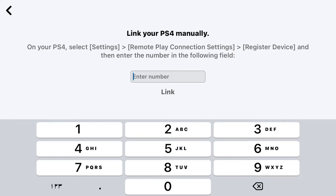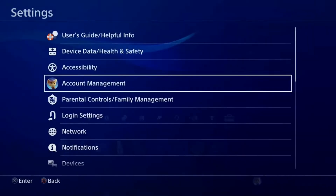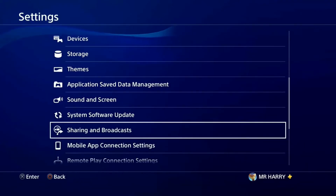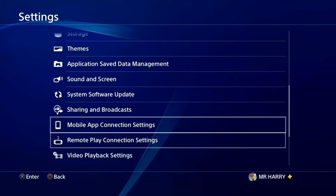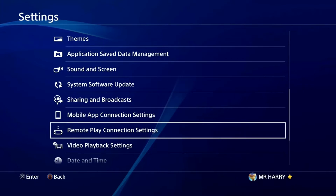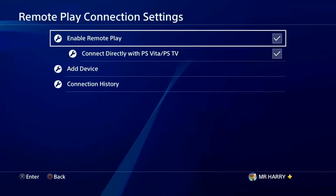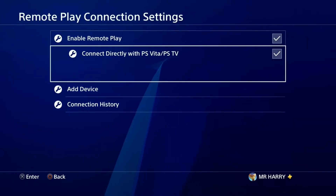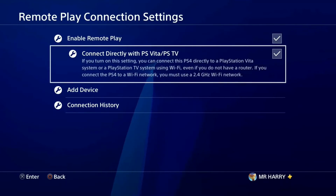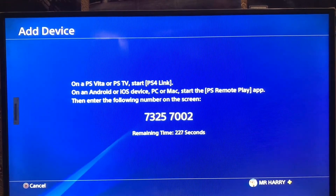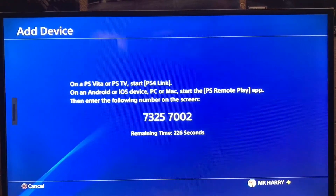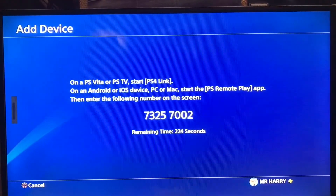Go back to your PlayStation and go to Settings. Scroll down and you have 'Remote Play Connection Settings' — just tap on it. Then go to 'Add Device.' You must make sure it is enabled, check that, and then tap 'Add Device.' Here you have the code.